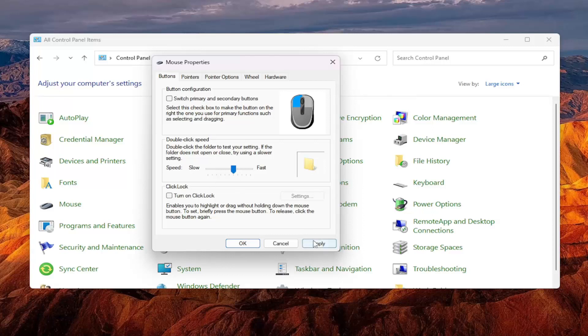Then you just would select apply and OK again to save those changes if you had to make any adjustments in here. And that's pretty much it.